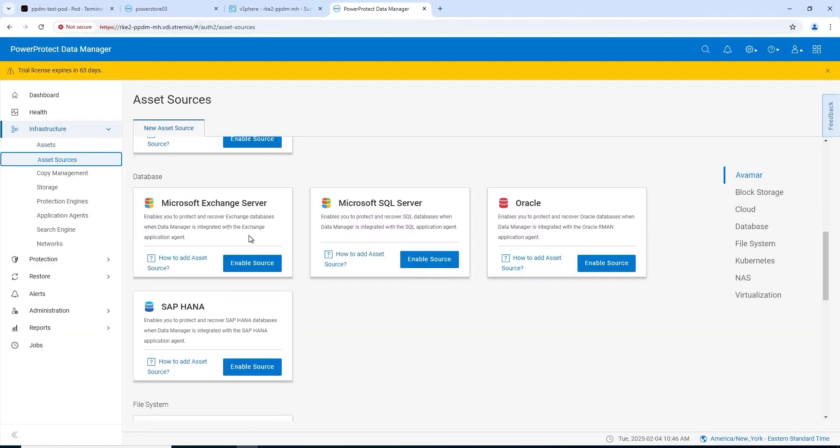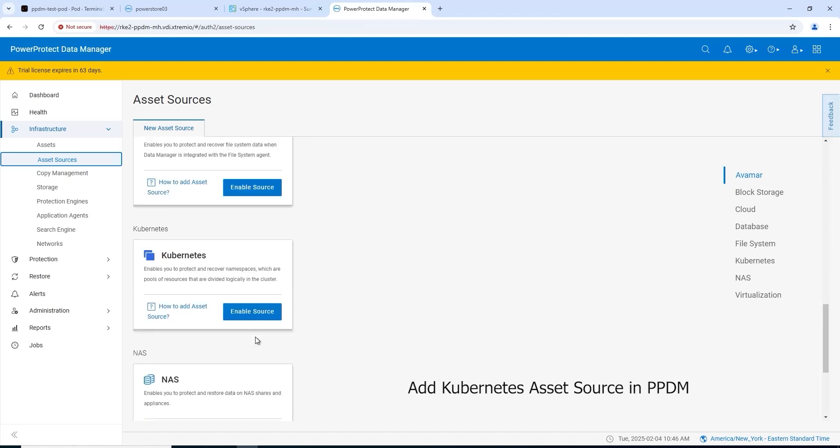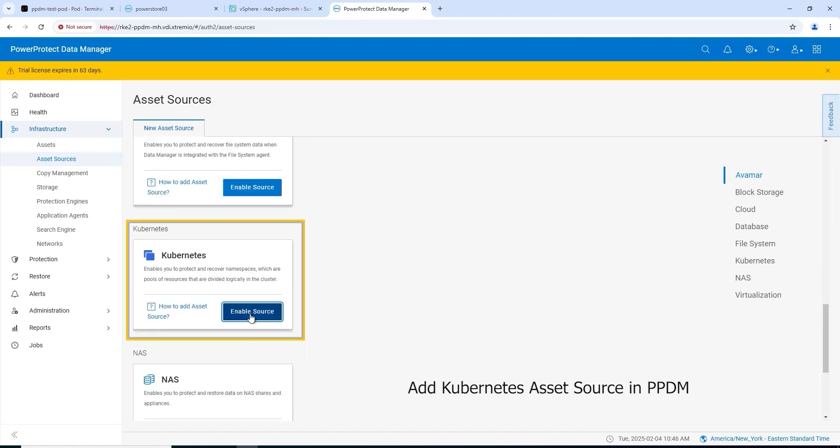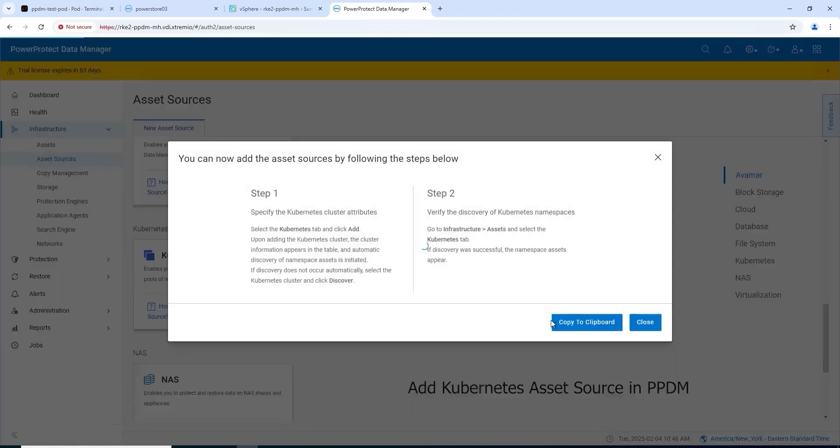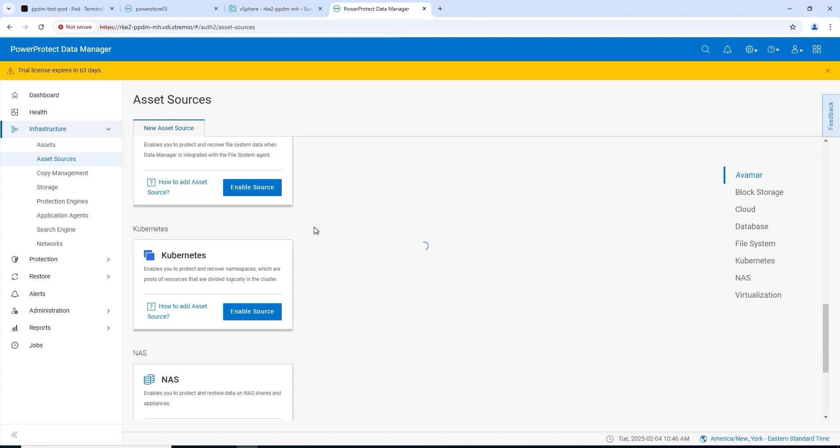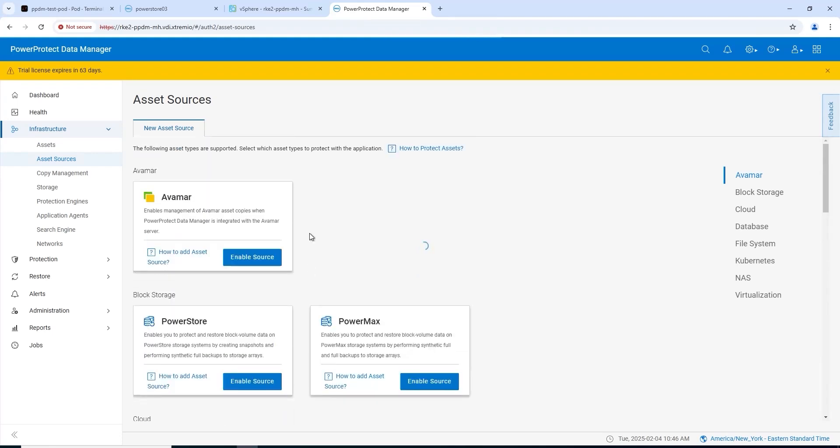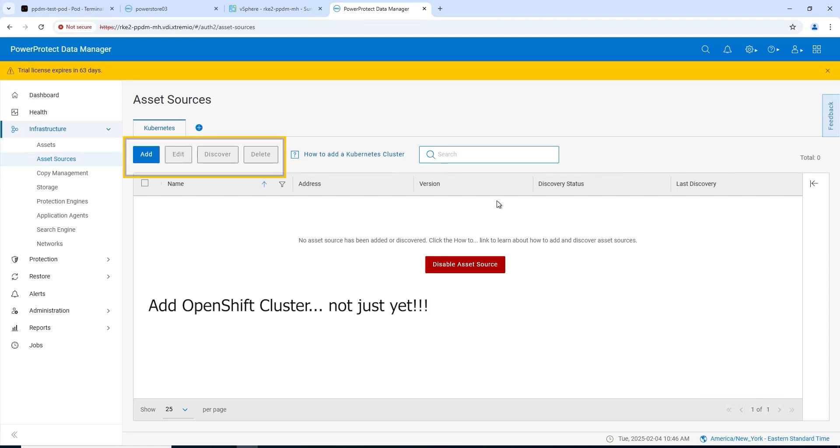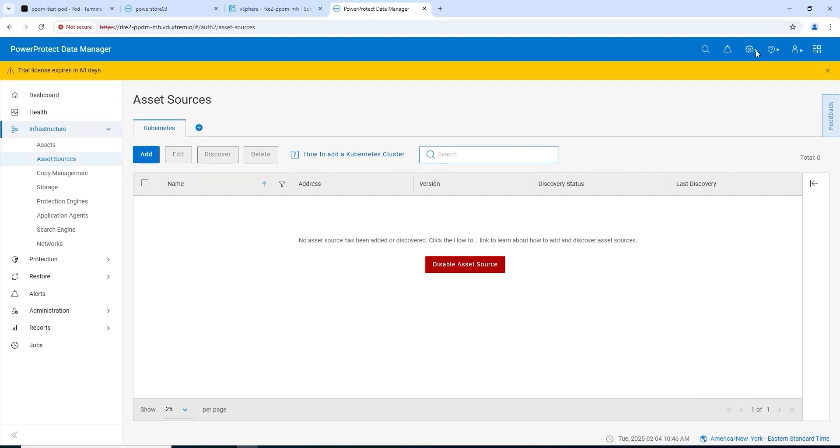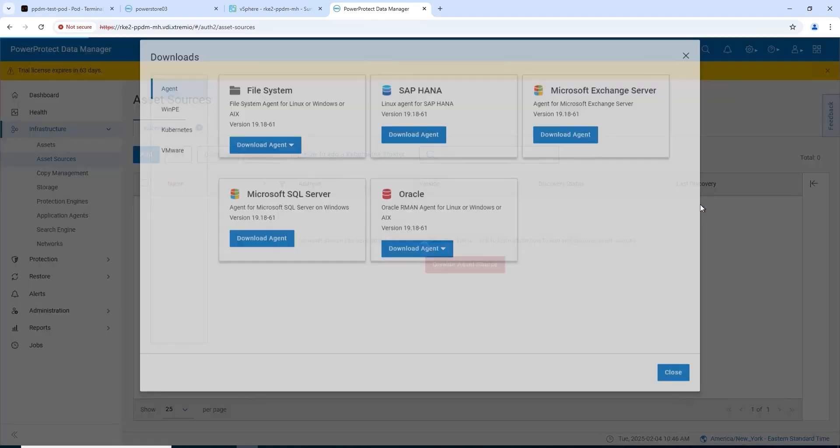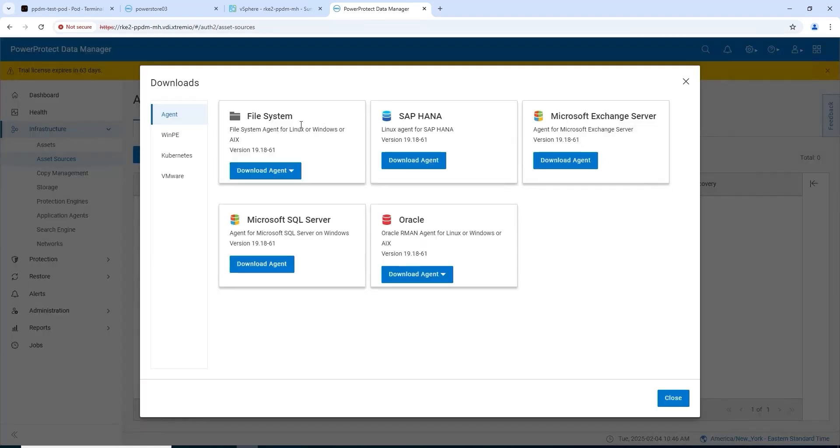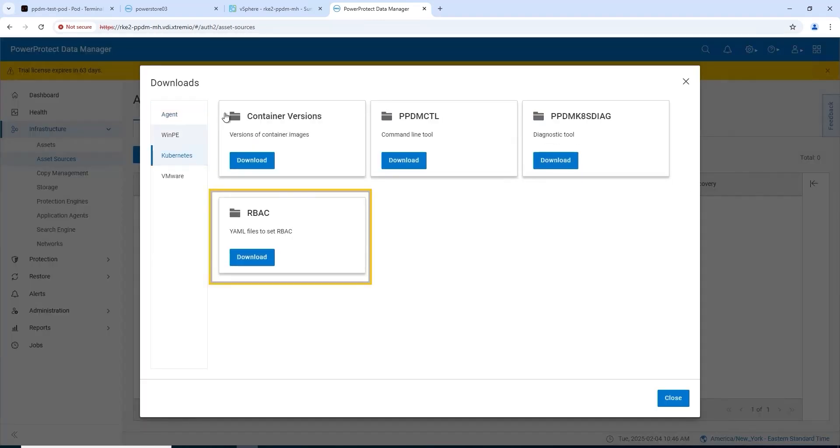Next up we'll add OpenShift to PPDM as an asset source. A couple of bits to this process, but before we do that, we'll go to the download section and download the following to your local machine. Extract and you'll be left with three files.